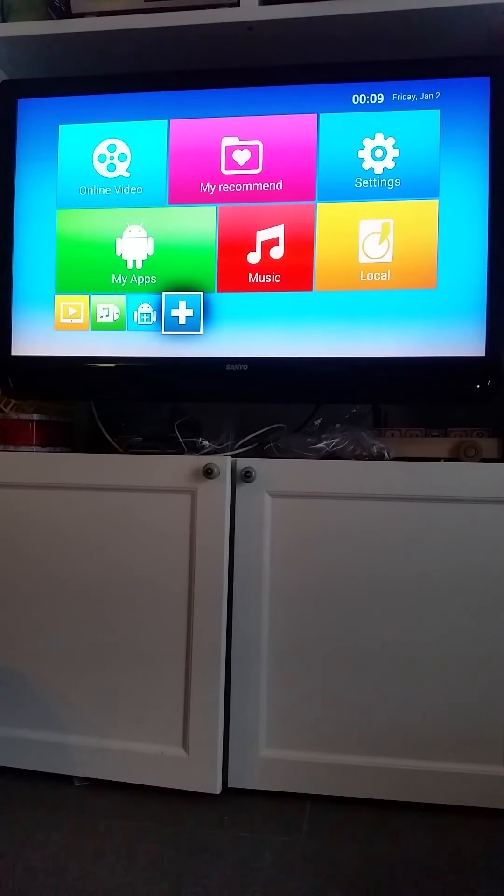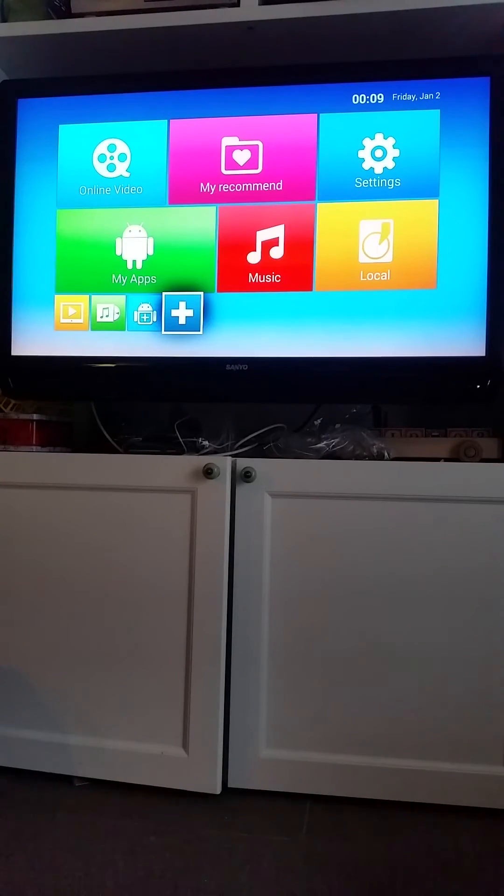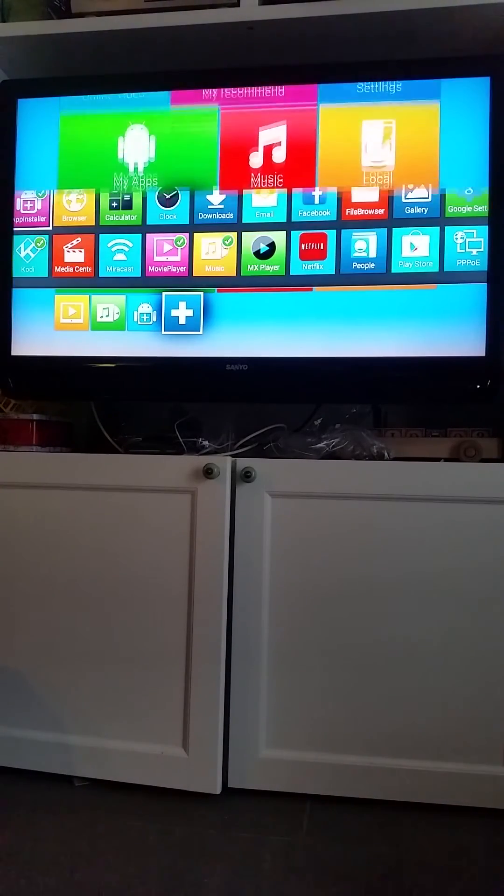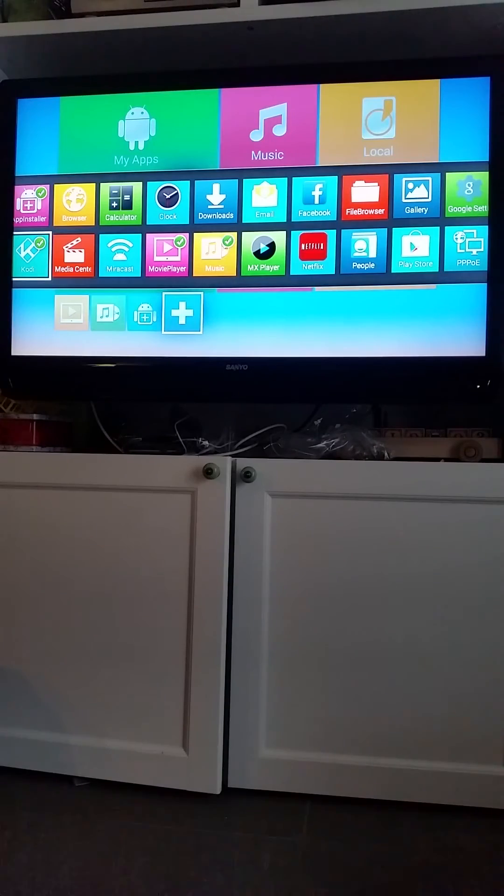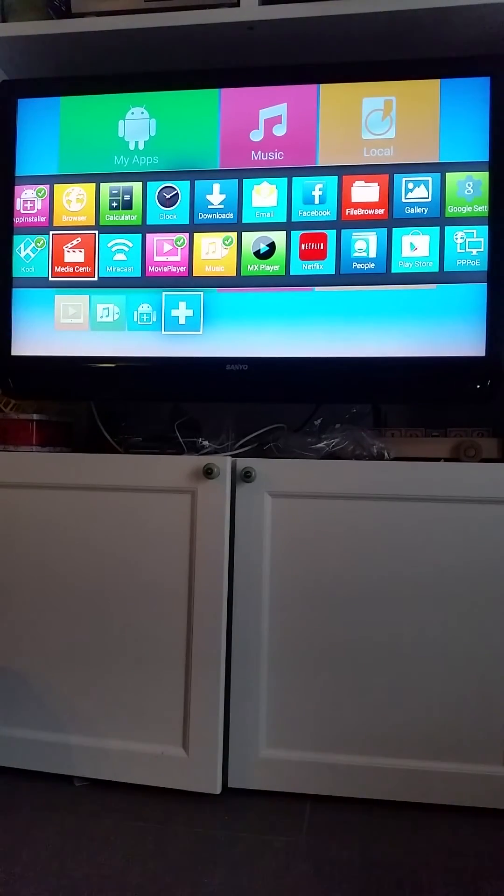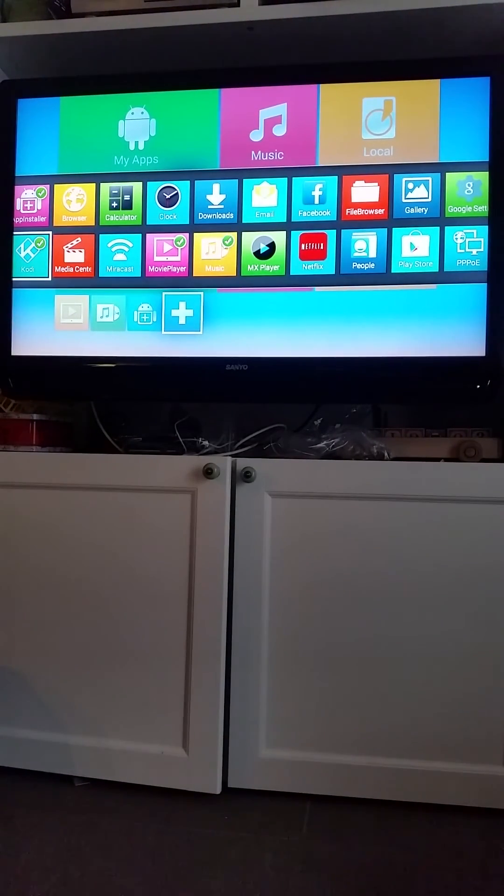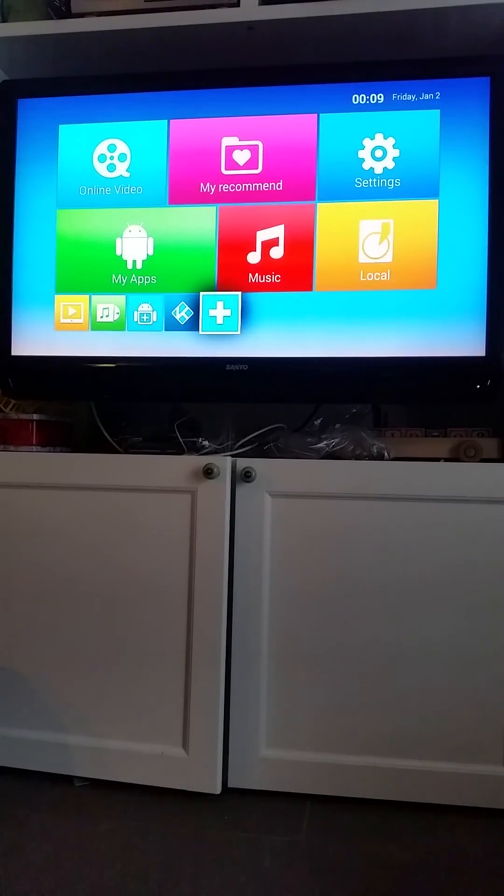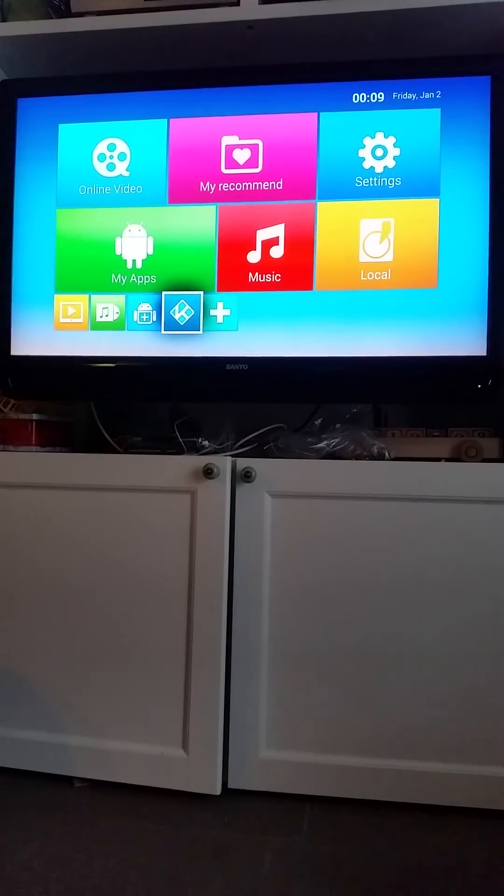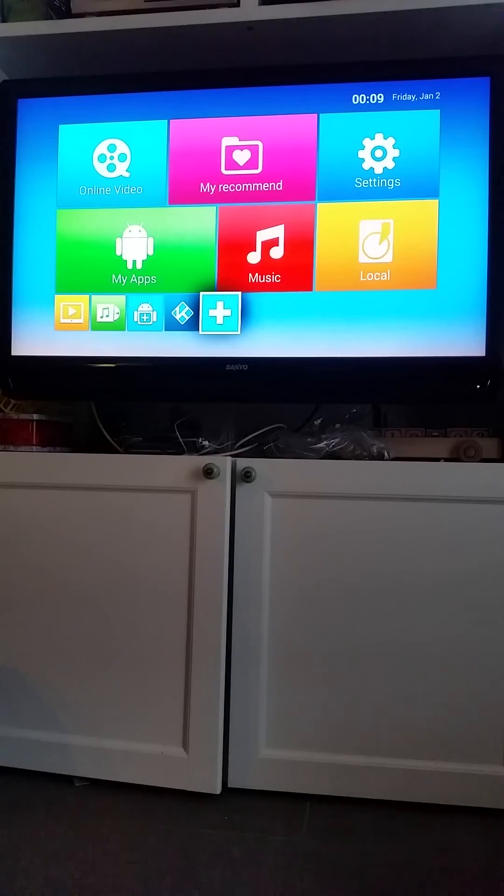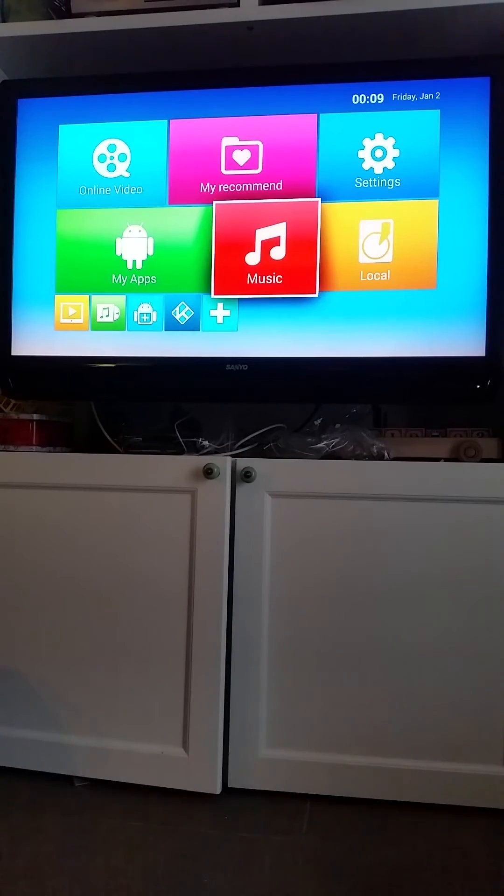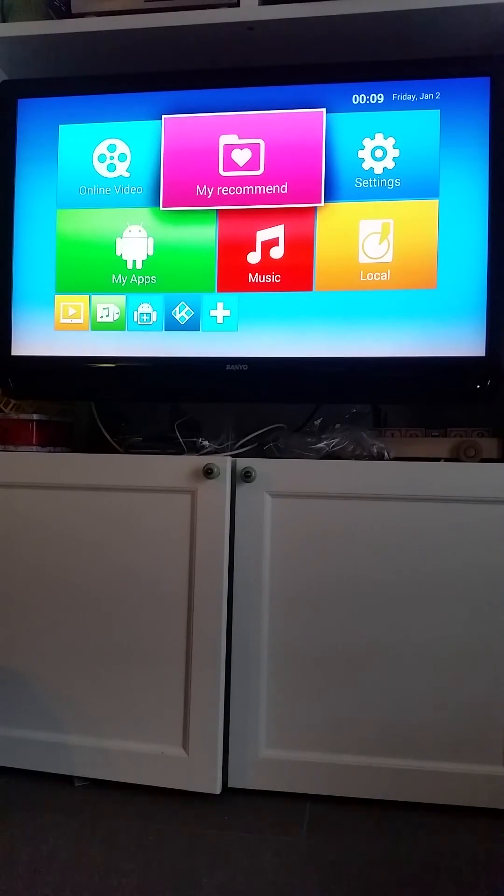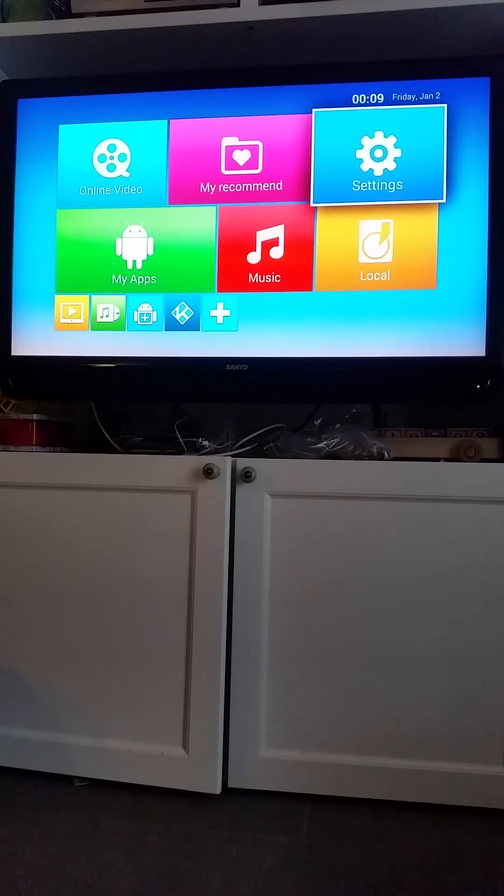And sometimes it doesn't register, that does happen. Do that one more time, go back out, and there, now there's the Kodi button.